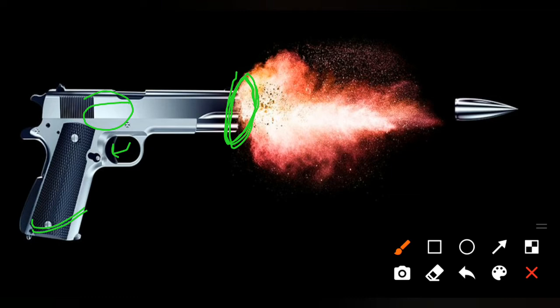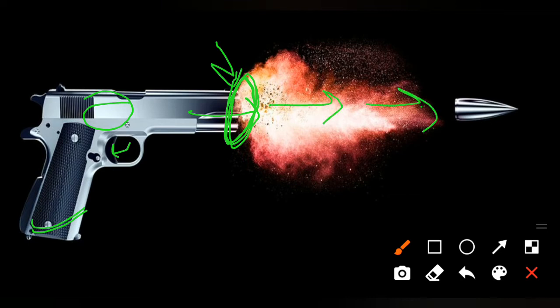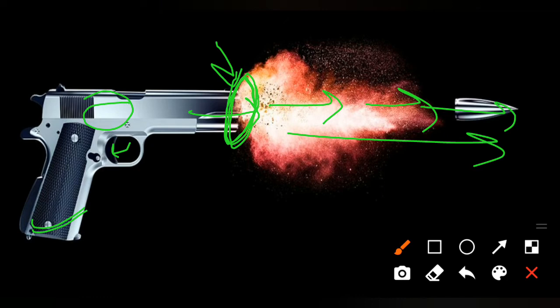The muzzle is the posterior point of the firearm from which the projectile exits. As the bullet travels through the barrel and leaves the firearm at this point, the velocity of the projectile at this particular position is called muzzle velocity. After this point, the bullet continues but its velocity gradually reduces.